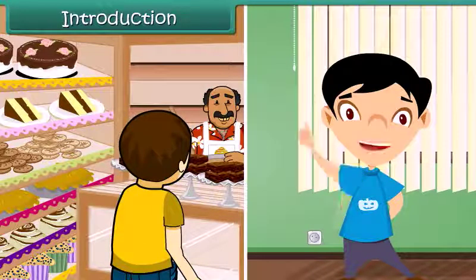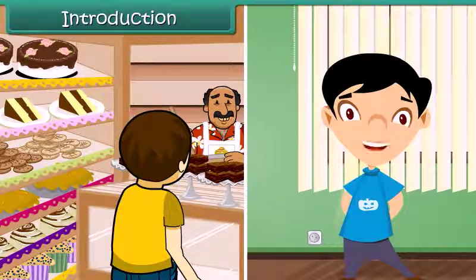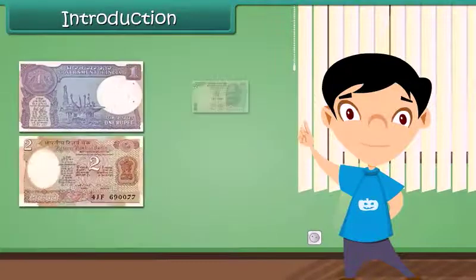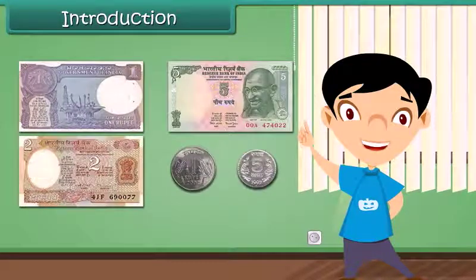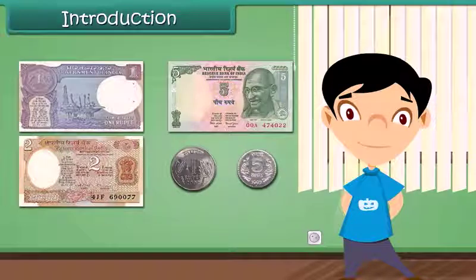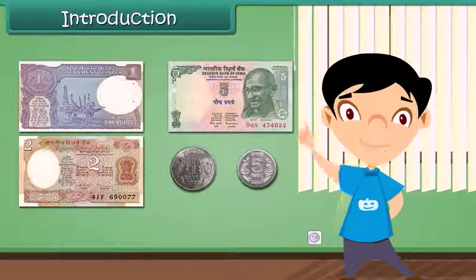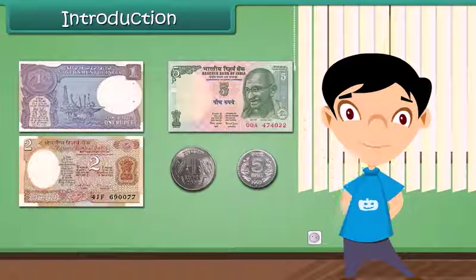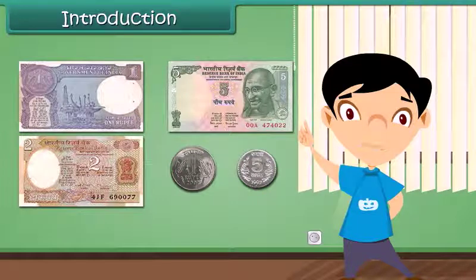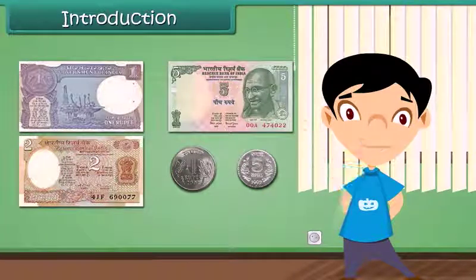For this, I need to give money to the shopkeeper. Without money, he will not give us anything. Do you know what money is? I will tell you more about money.